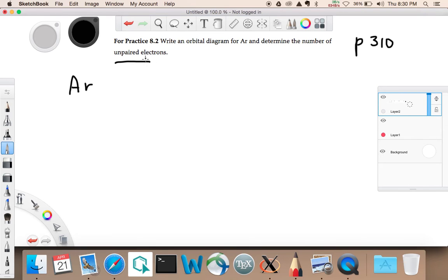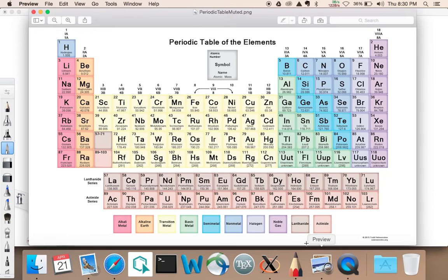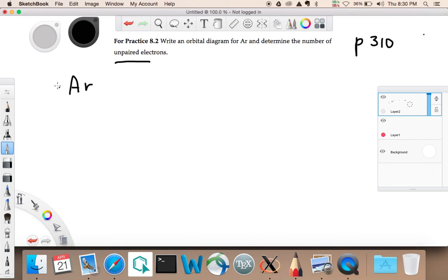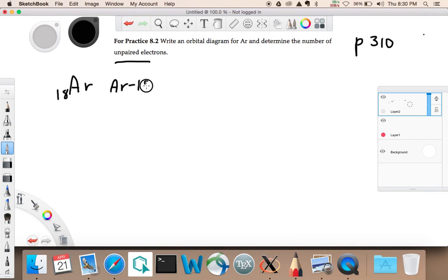So I've got here a periodic table. Argon is right here. Argon has got 18 protons in it, so I'm going to put an 18 here to remind myself what's going on. Another way to write that is people will say argon dash 18.